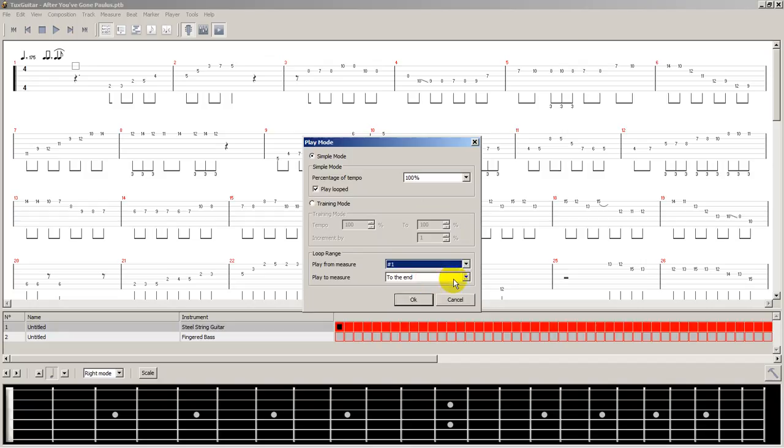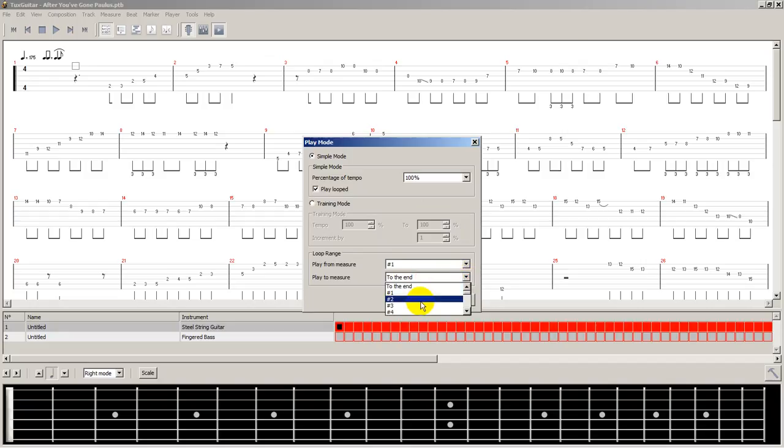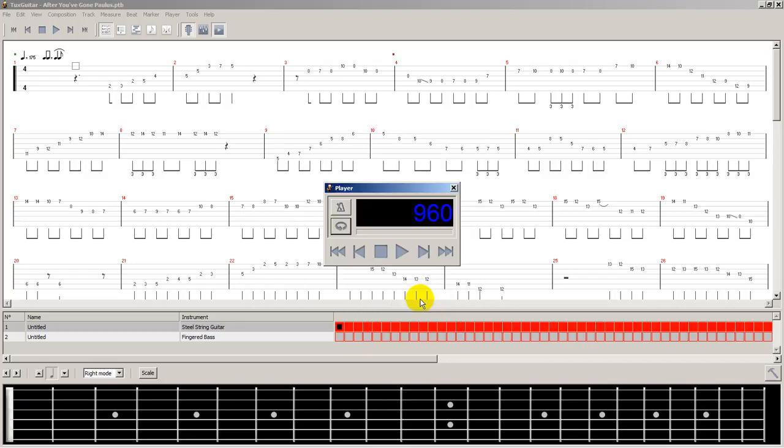it's not the easiest way to loop a part. There are better softwares out there. But such is it.